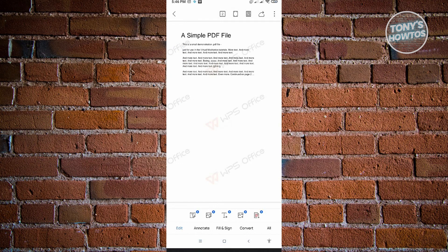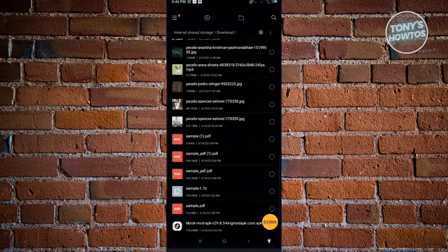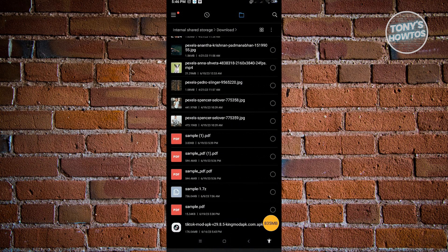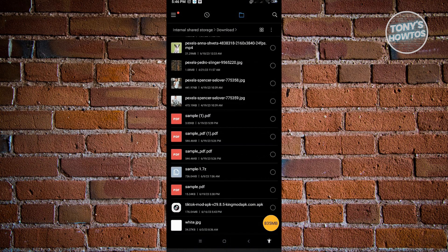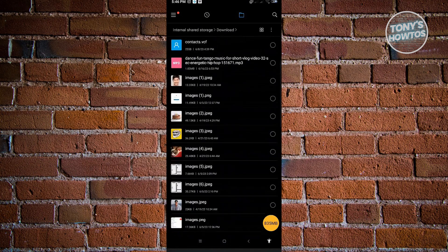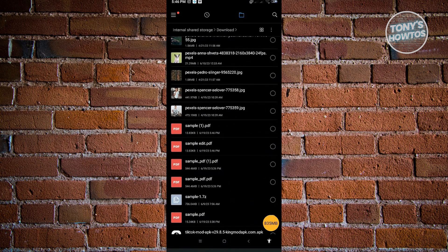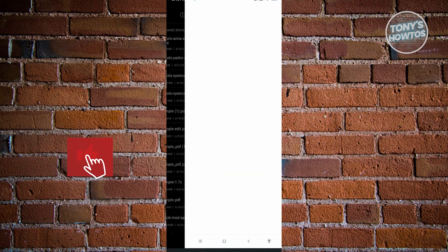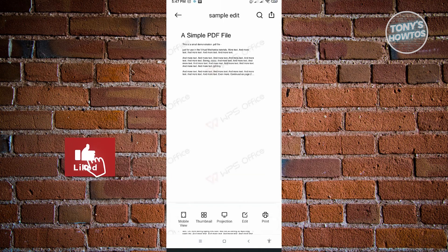When I actually go back into my documents or my file explorer here and search for the file, it's actually going to be here. As you can see, here's my file now. It's actually named Sample Edit.